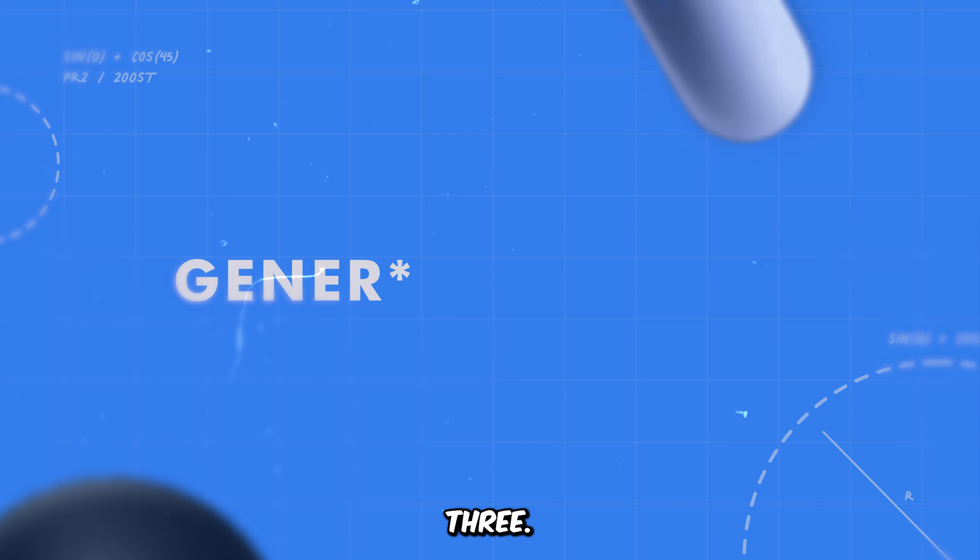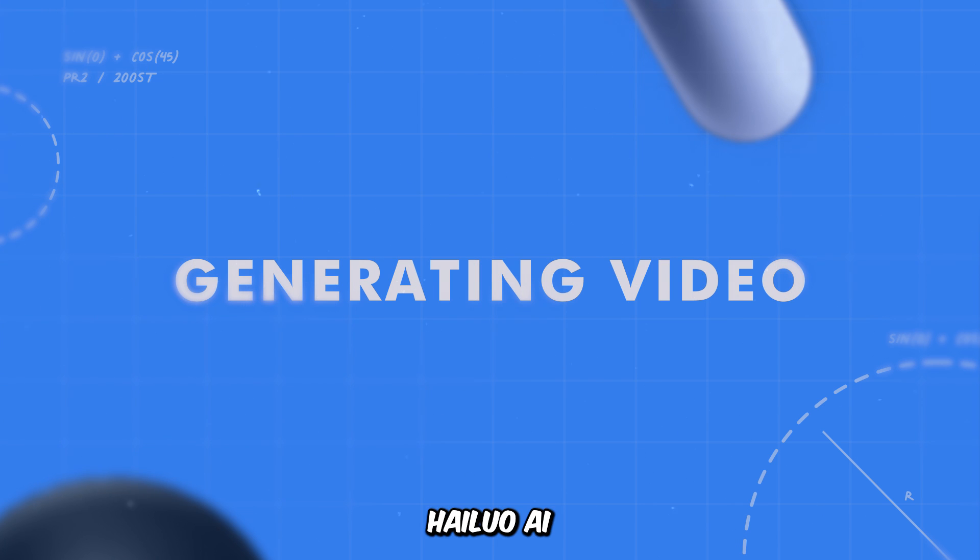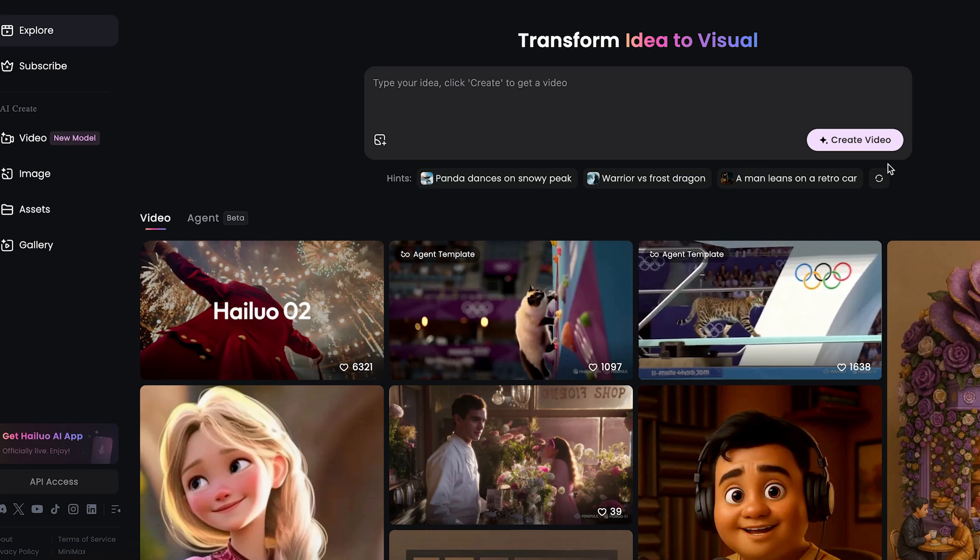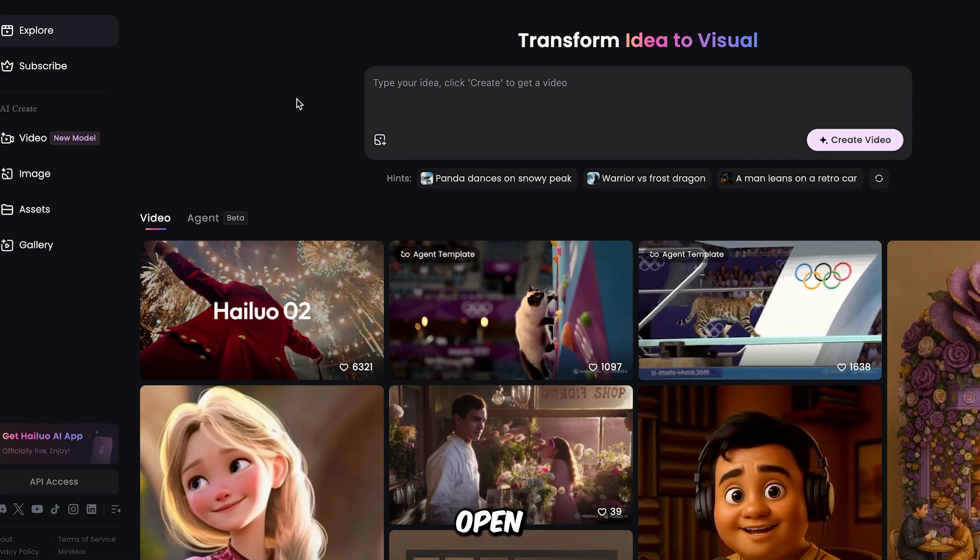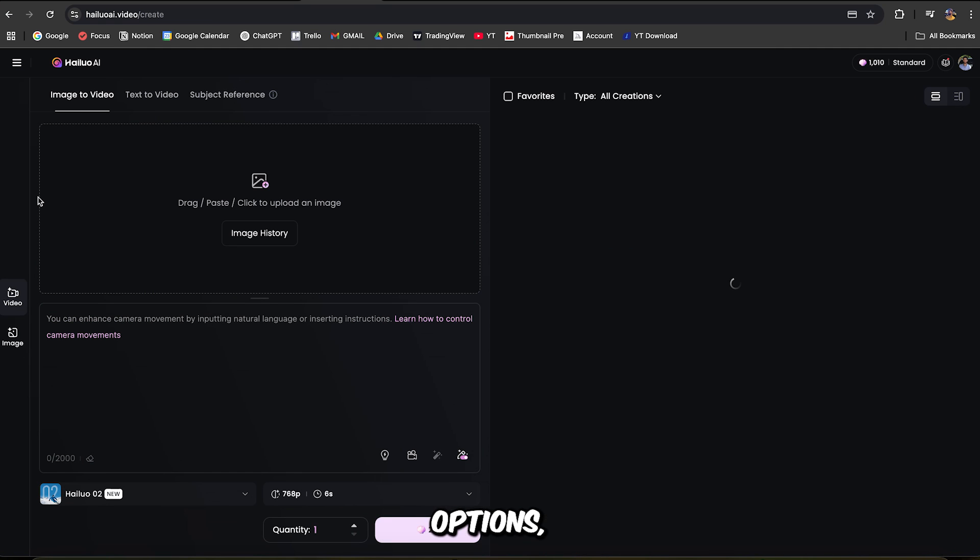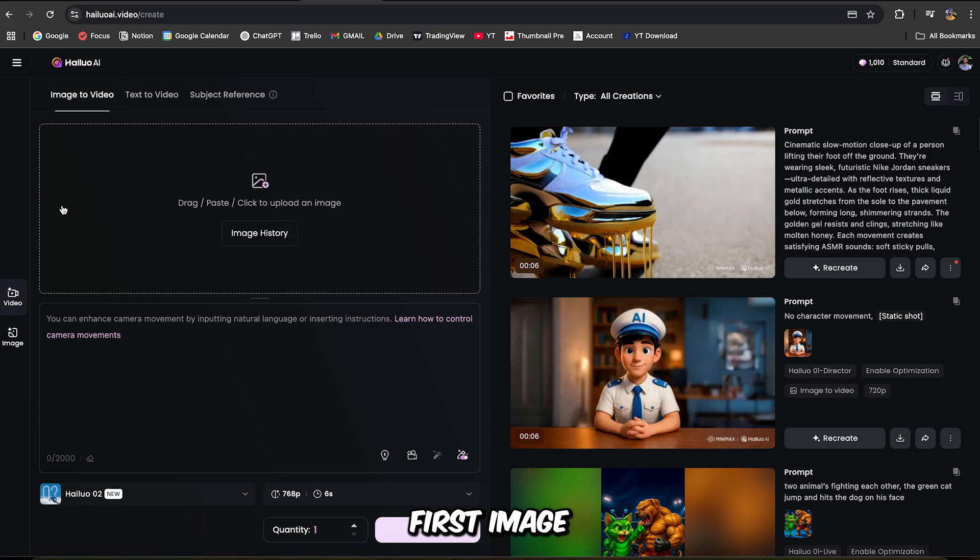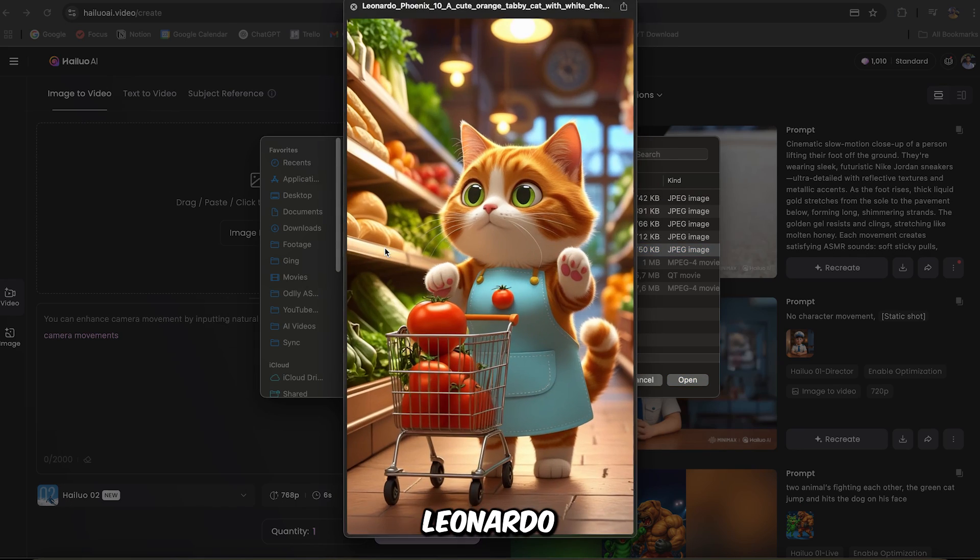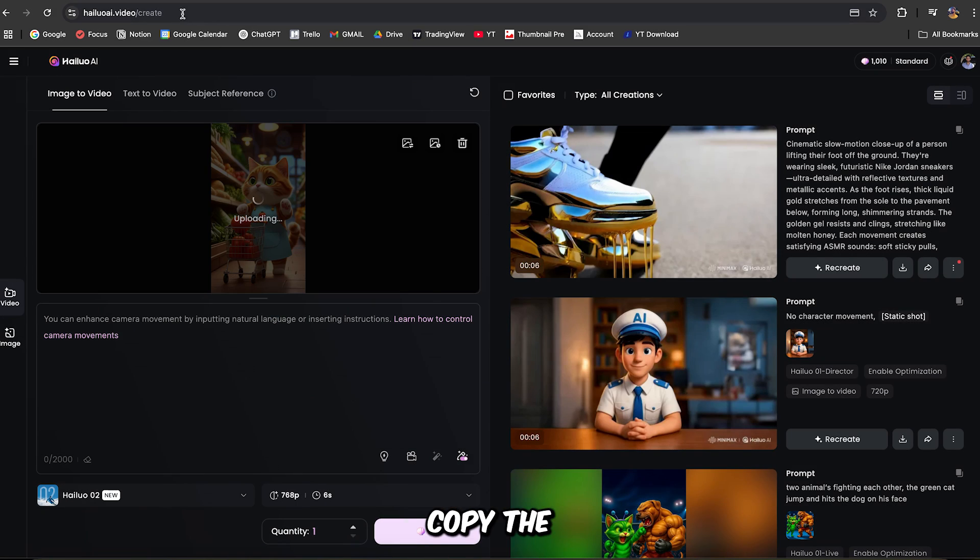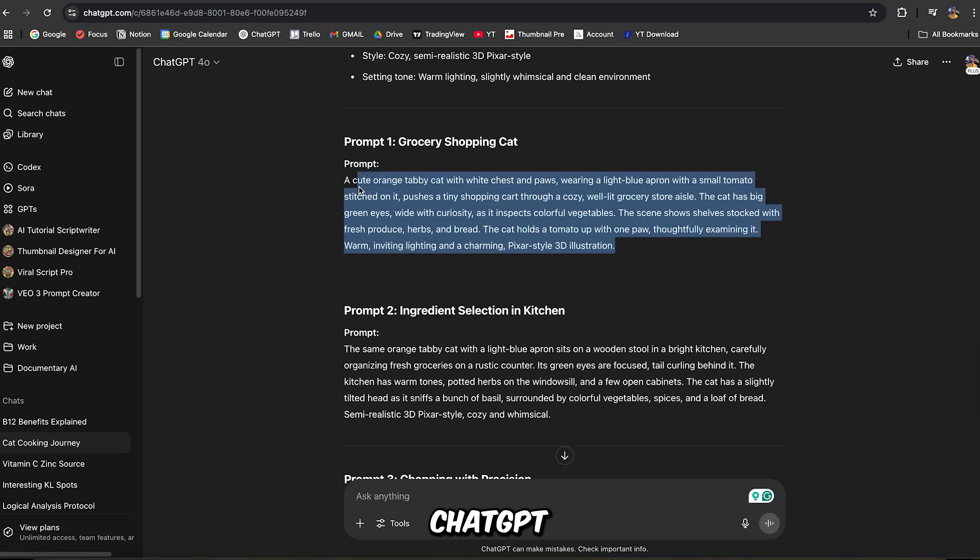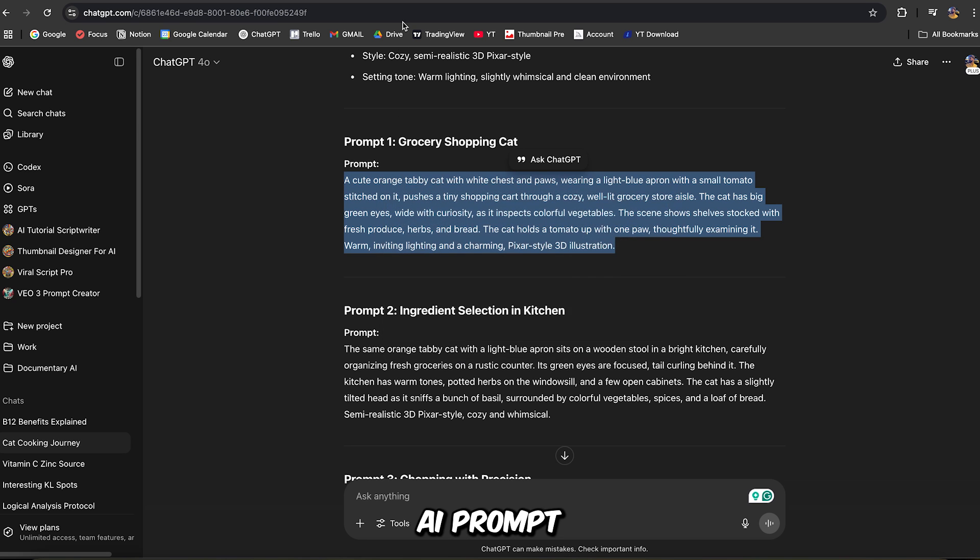Step 3. Converting images to video with Hyluo AI. Now it's time to bring your images to life. Open Hyluo AI and click on Create. From the available options, choose Image to Video. Upload your first image that you downloaded from Leonardo AI. Then copy the matching image prompt from ChatGPT and paste it into Hyluo AI prompt box.